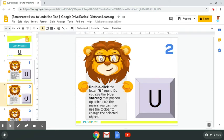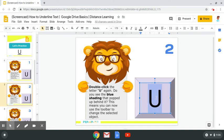Step number two: double click the letter U again. Do you see the blue shading that popped up behind it? This means you can now use the toolbar to change the selected object. Now I can use any of these buttons to change the letter U because I have selected it.